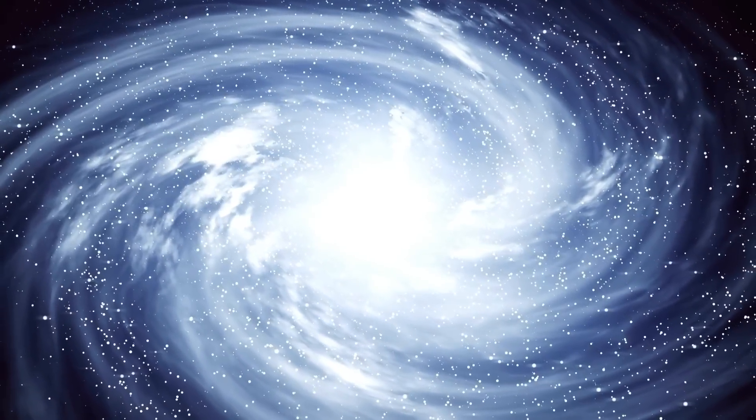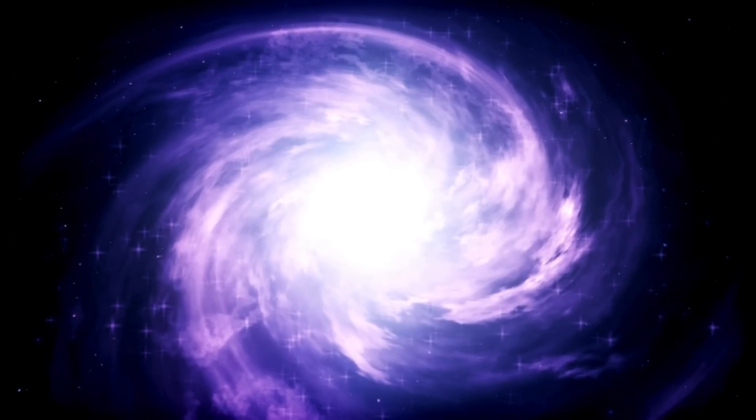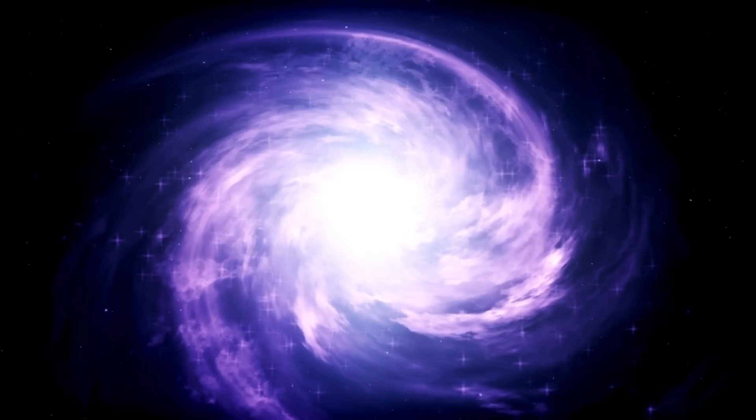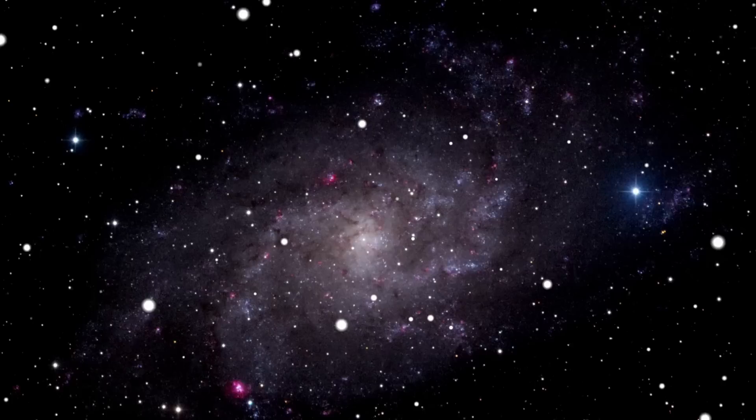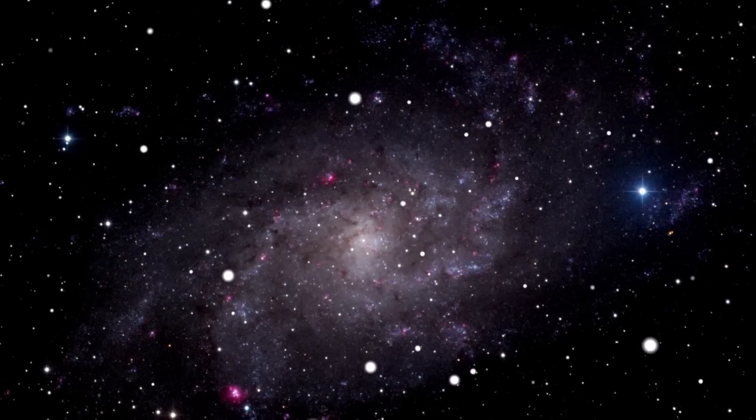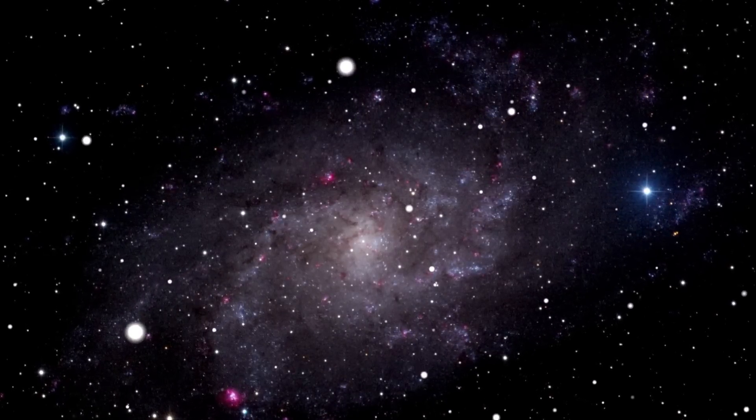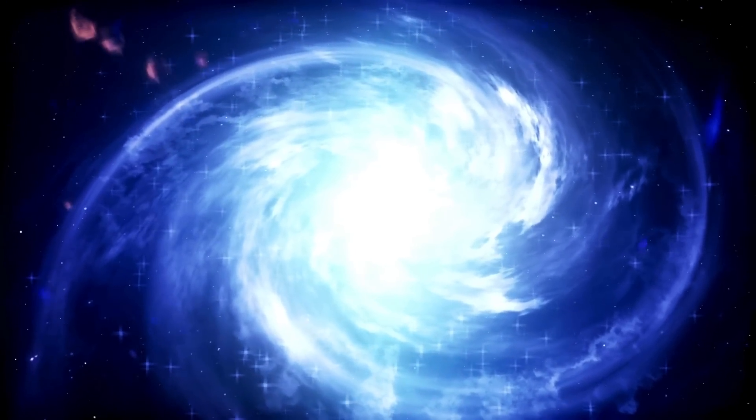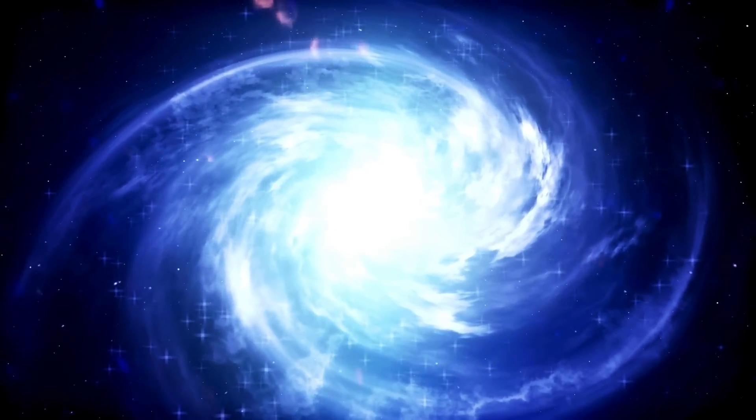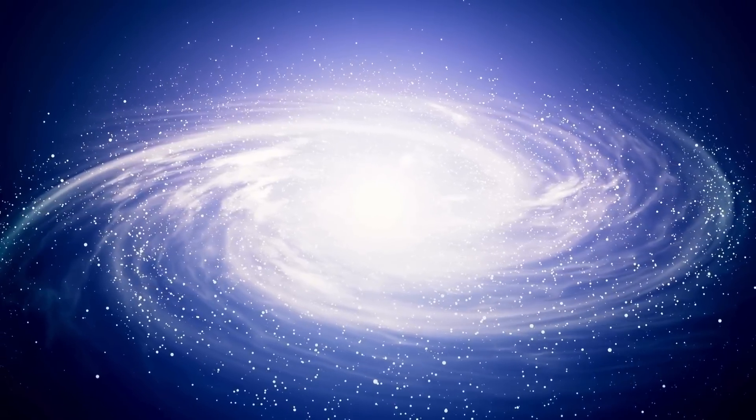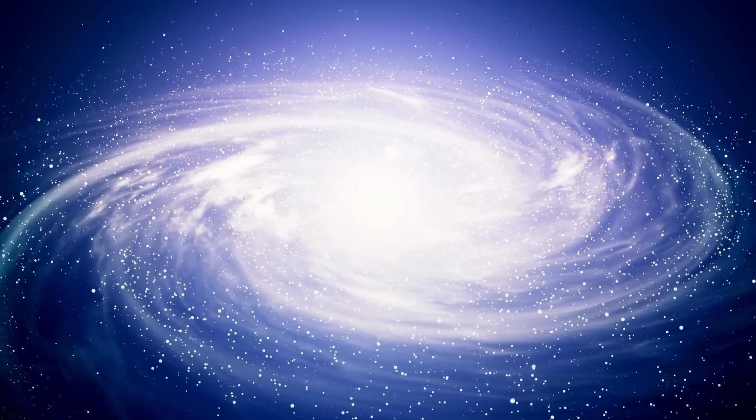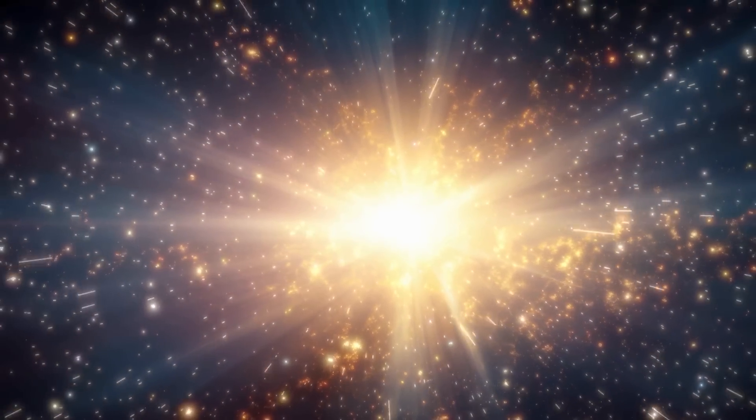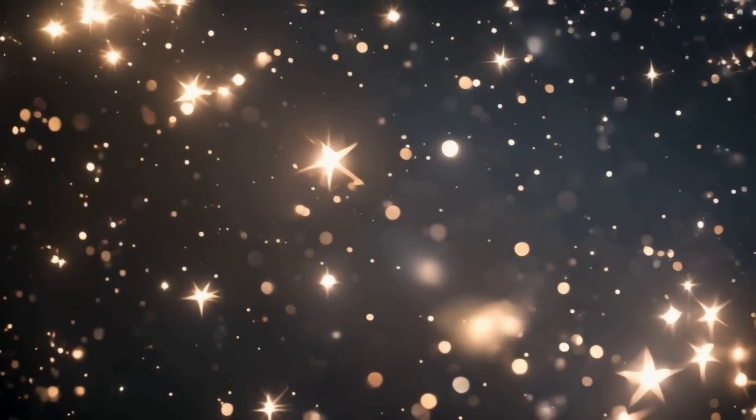In the vast expanse of the cosmos, where stars come to life, thrive, and eventually meet their end in a dazzling display, one star has recently captured the attention and concern of astronomers and the public alike. That star is Betelgeuse, a red supergiant of immense proportions and age, prominently located in the Orion constellation. While its unique reddish hue and varying brightness have long fascinated observers, recent developments have intensified interest in this celestial giant.